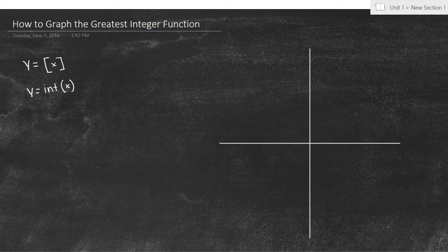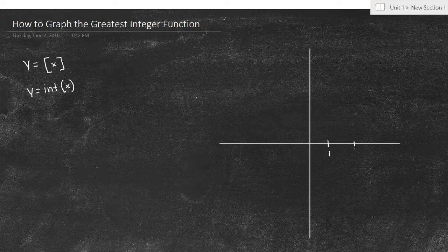The greatest integer function — I want you to think of it exactly how it sounds. Let's label all our integers: 1, 2, 3, all the way up to 4. Same thing on the y-axis. We'll start just with the positives and get that part down first.